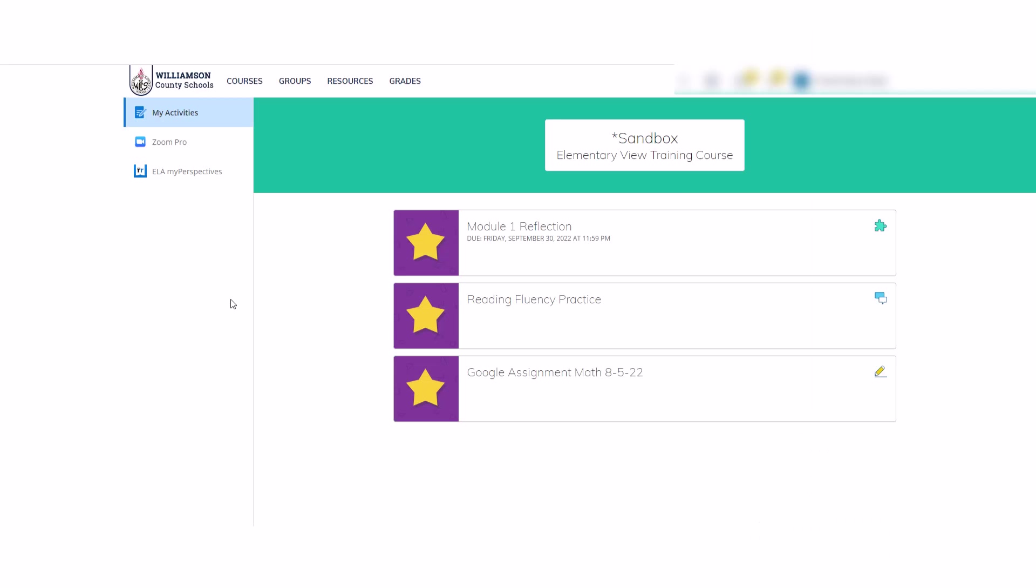When the My Activities page opens, find the assignment that your teacher tells you to open. Depending on how your teacher organizes activities, you might have to click on a couple pictures.